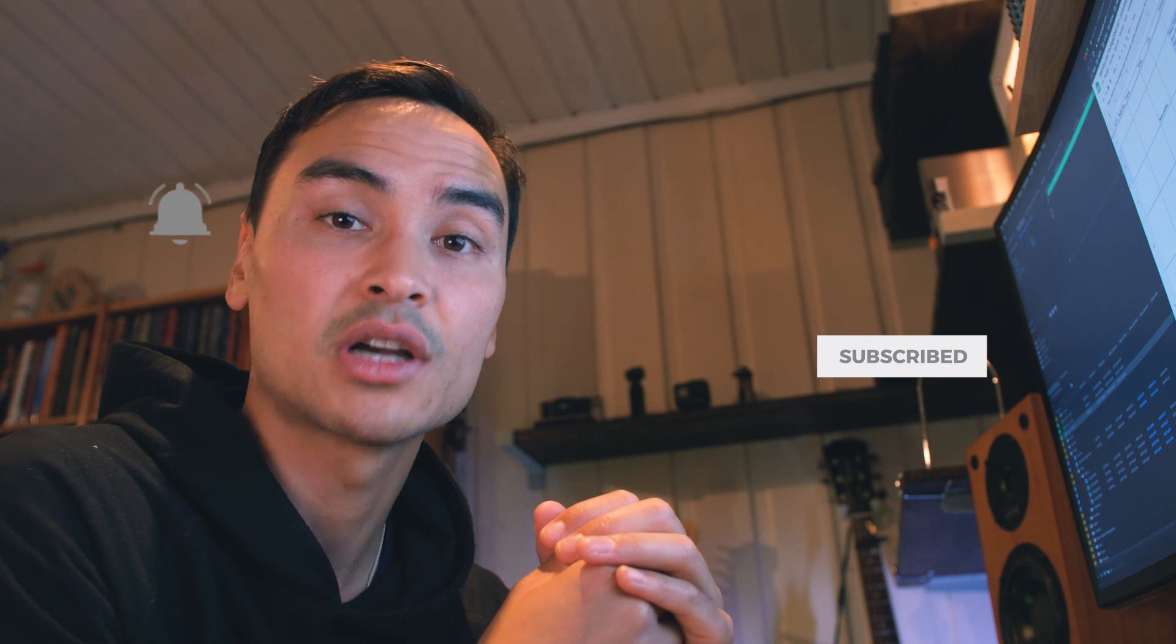More videos coming up. And remember, go out and film what you love and have fun. See ya. Bye.